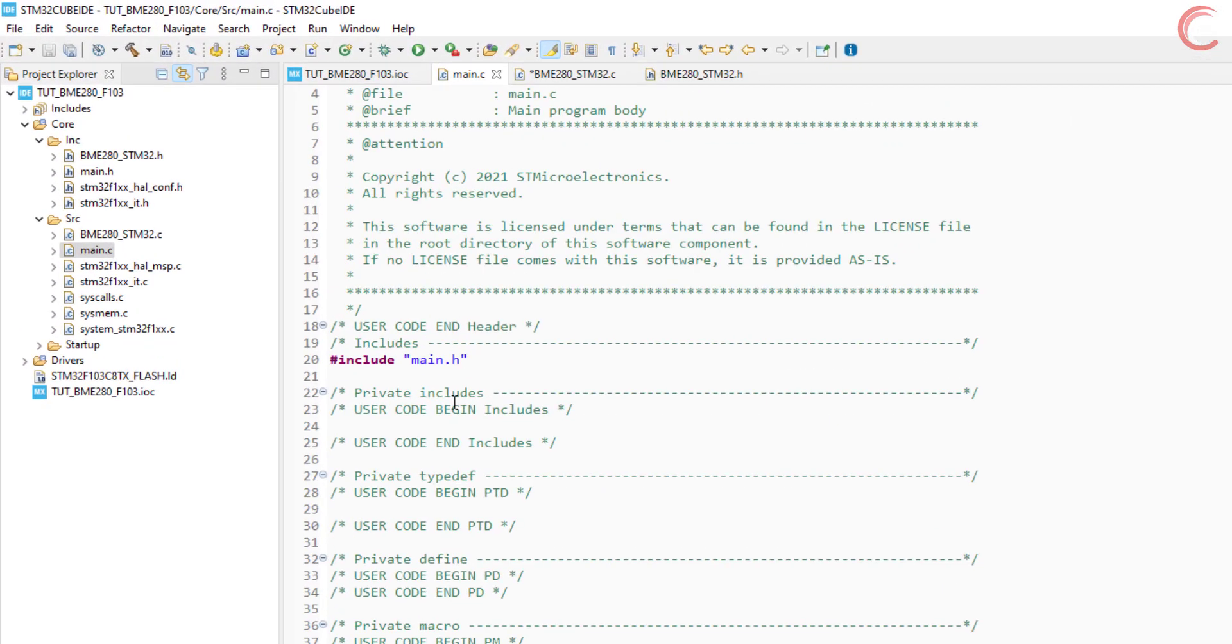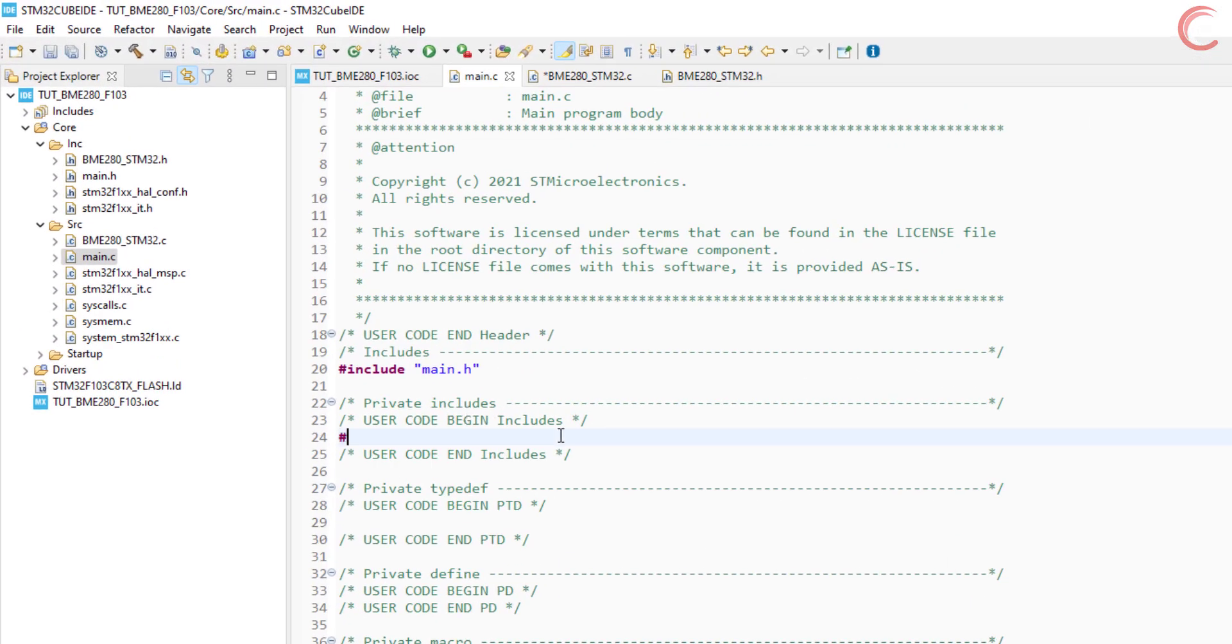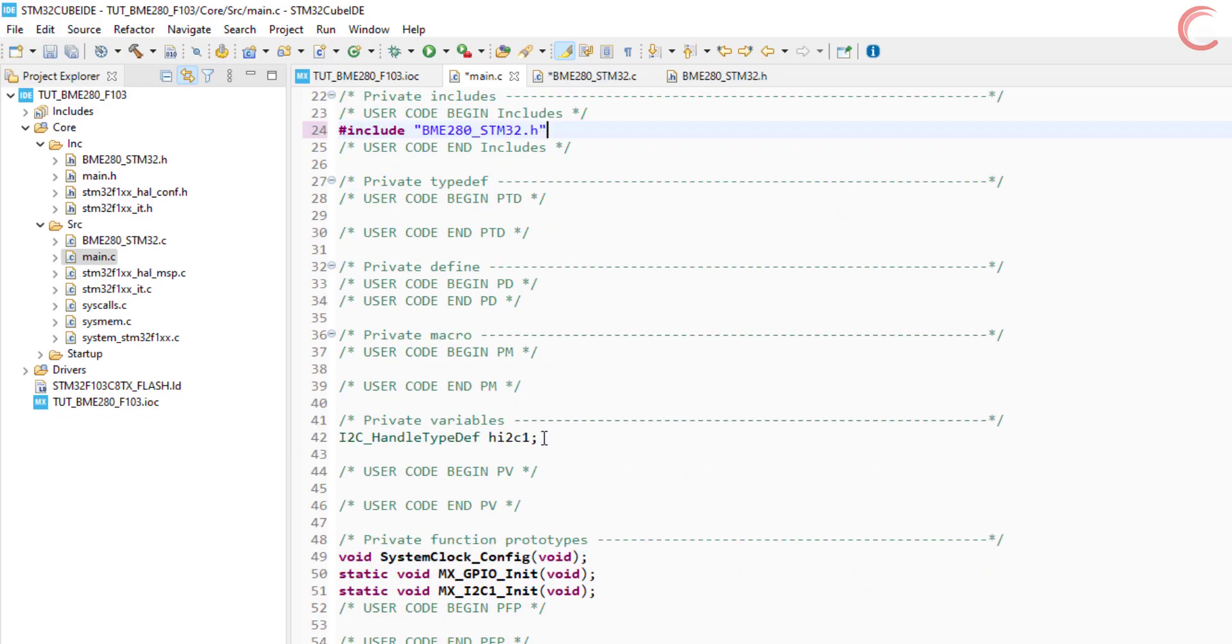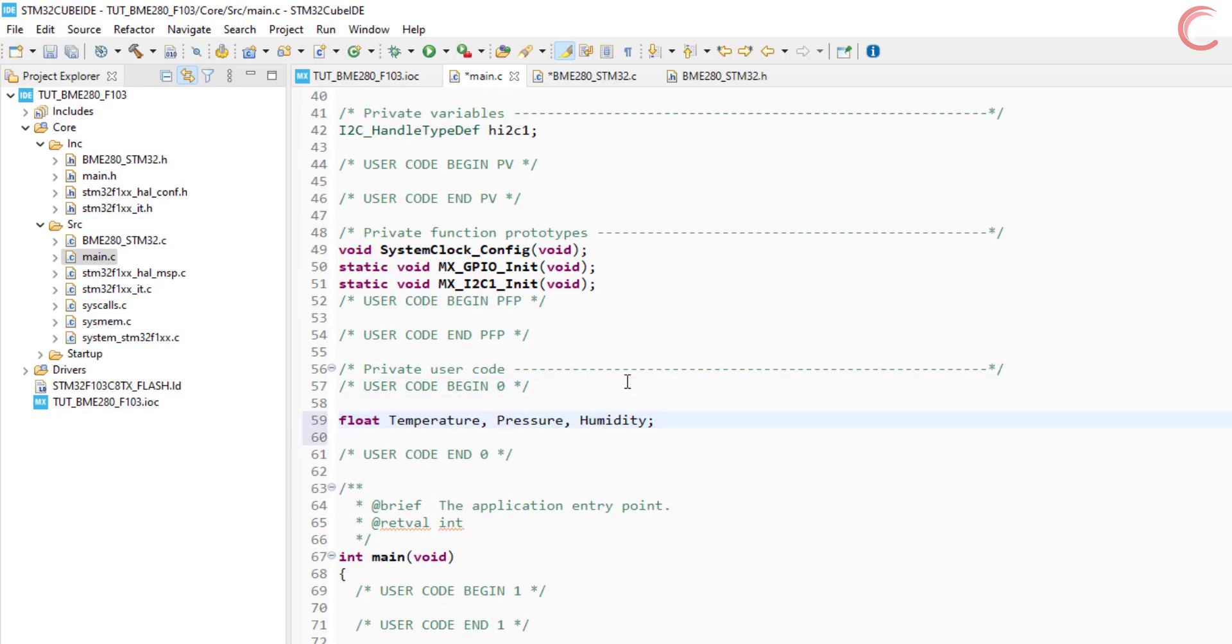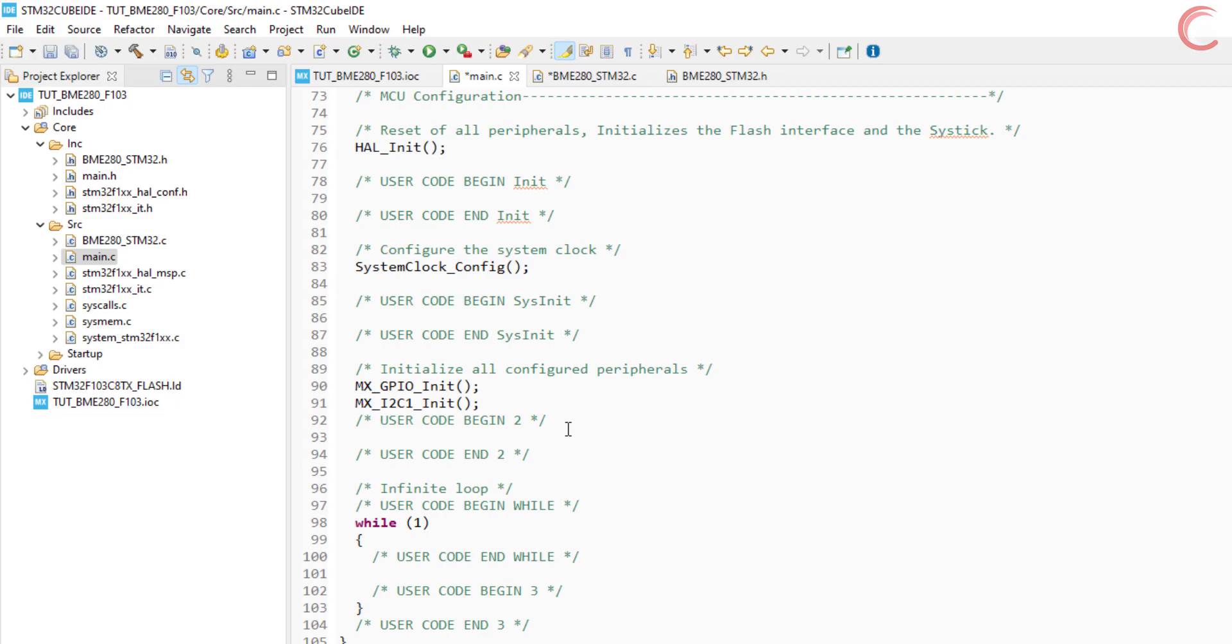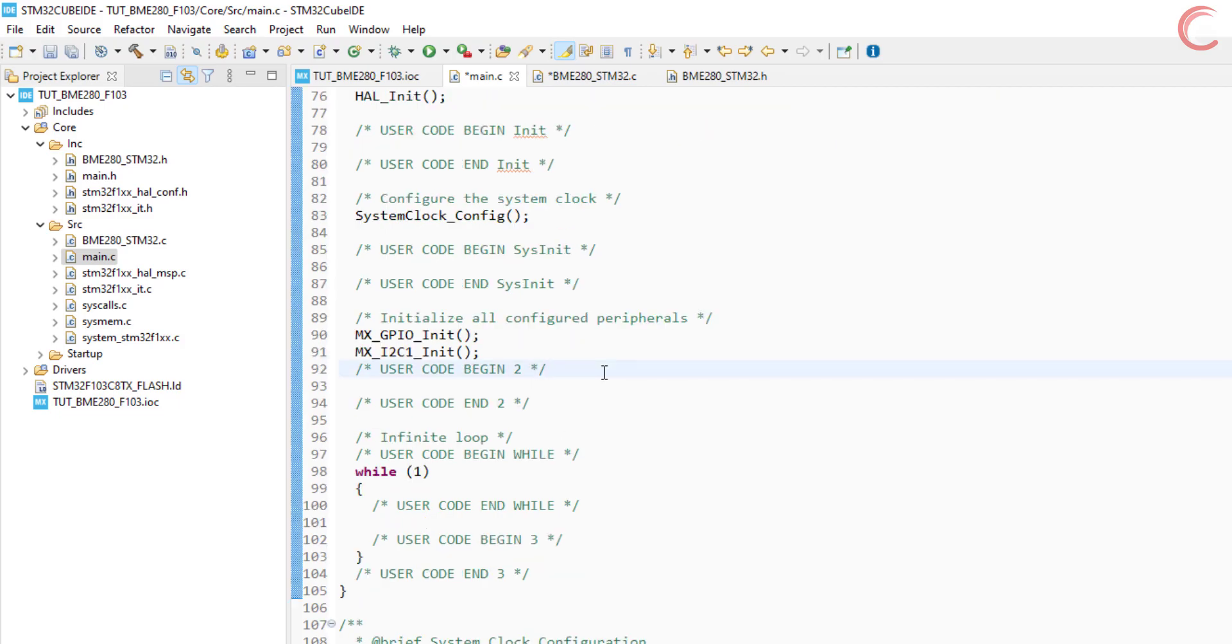Let's copy this. In the main file, we will include the BME280 header file. Now define the variables to store the data.